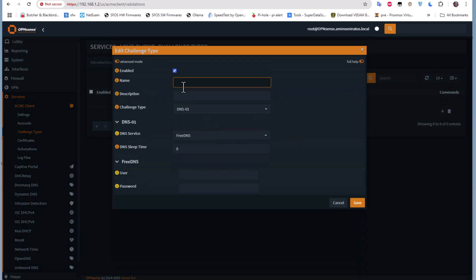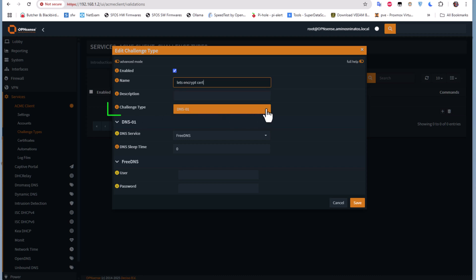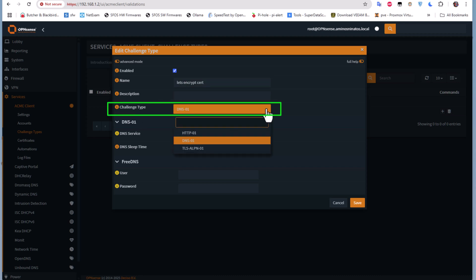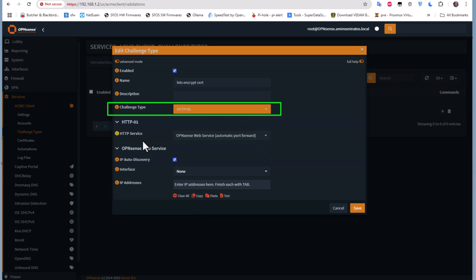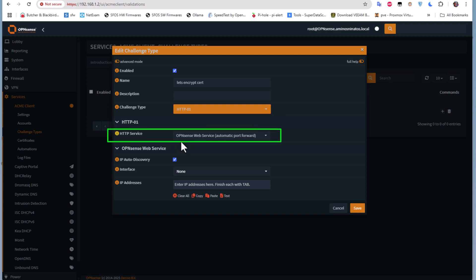Let's add one. For the name, I can also use Let's Encrypt cert. For the challenge type, I will choose HTTP-01. I guess that's pretty good. For HTTP service, I will leave the default which is OPNsense web service. Let's save that.